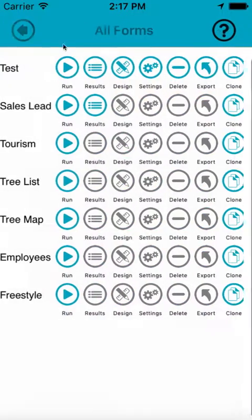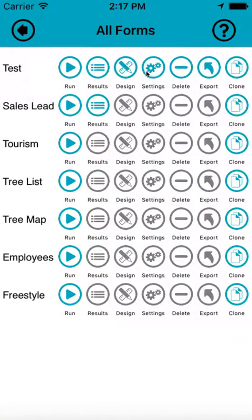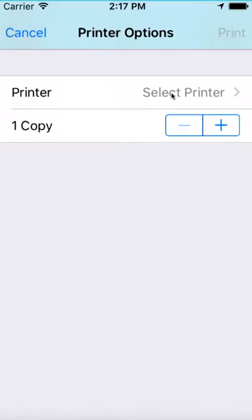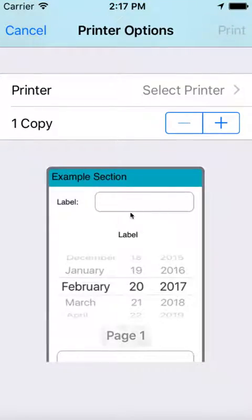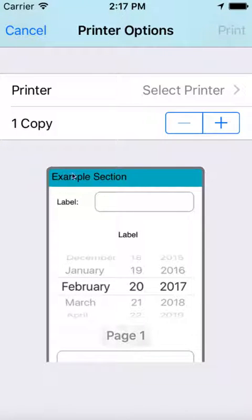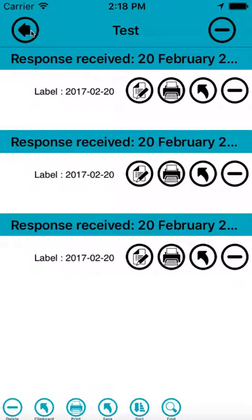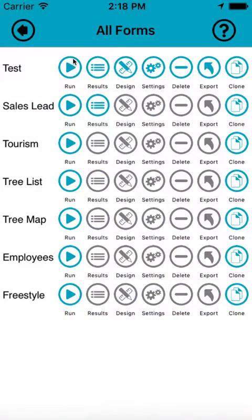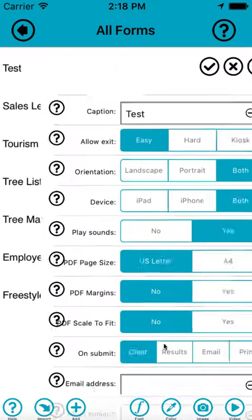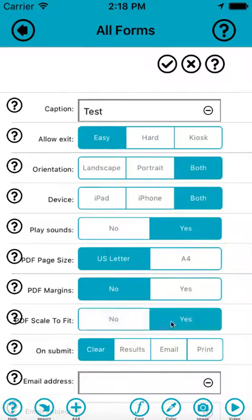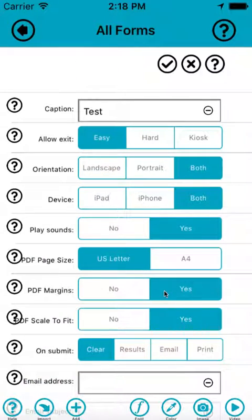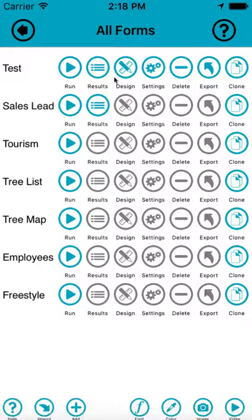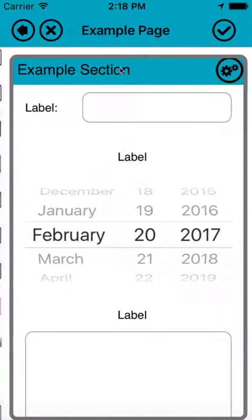There we are, but the problem with that is that now the form is truncated at the bottom. So it's not scaled, so it fits the whole width of the page, but it can't fit everything on. So the best idea is to scale, and it's always quite nice to have a margin around the edge. Those are the two default settings: margins yes, scale to fit yes.